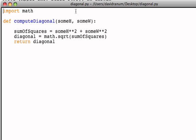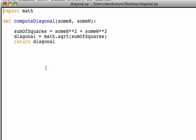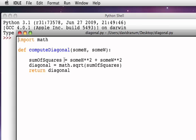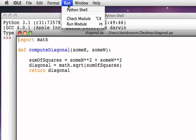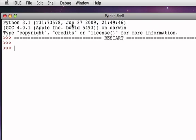Now we've saved this function. We called it diagonal.py. And we're now ready to use the function. If I were to just go ahead and try to run this function just the way that it is, we notice that in the Python shell, nothing happens.